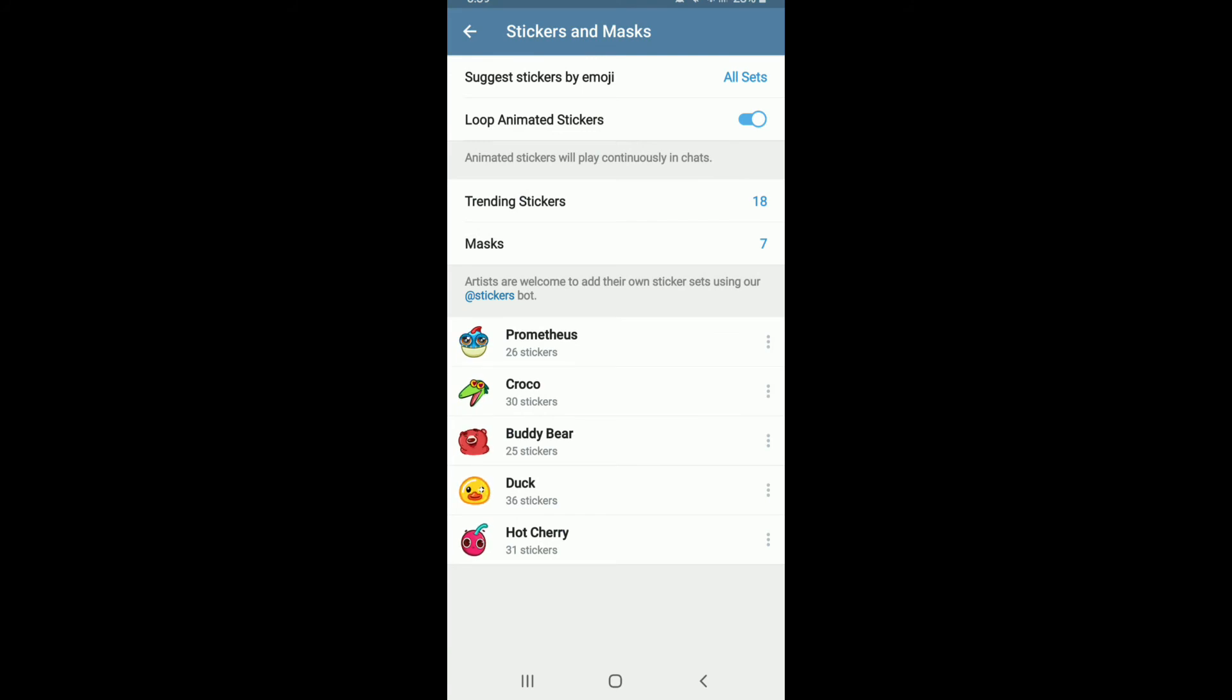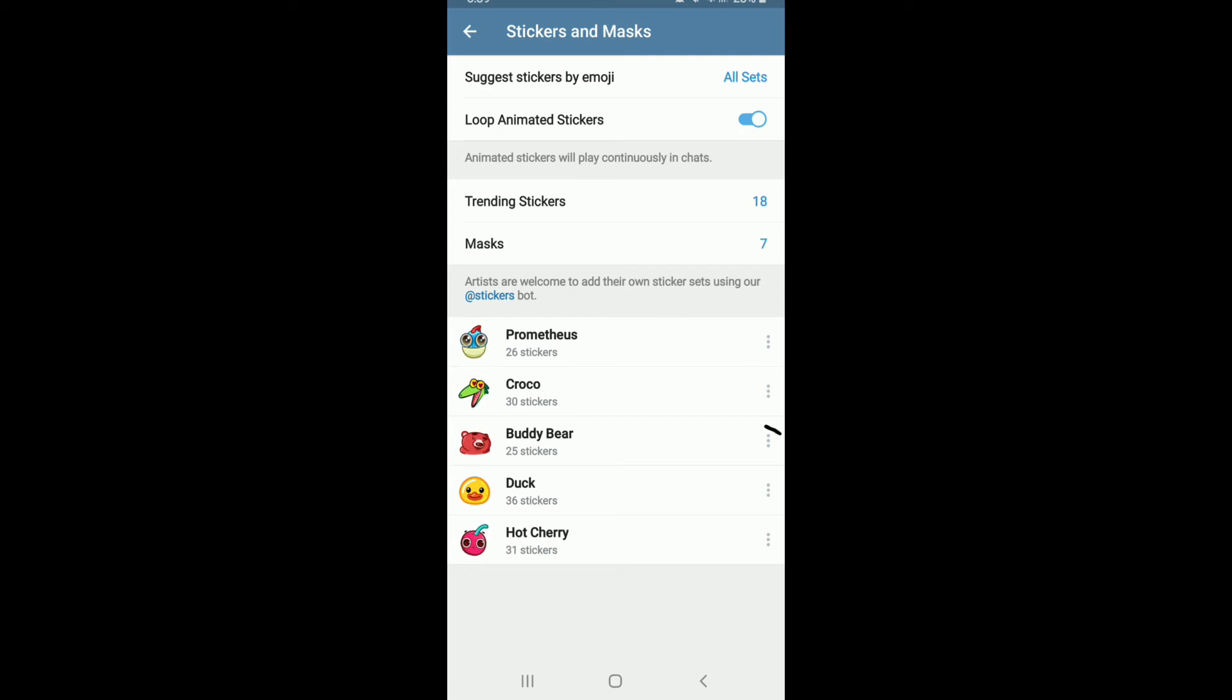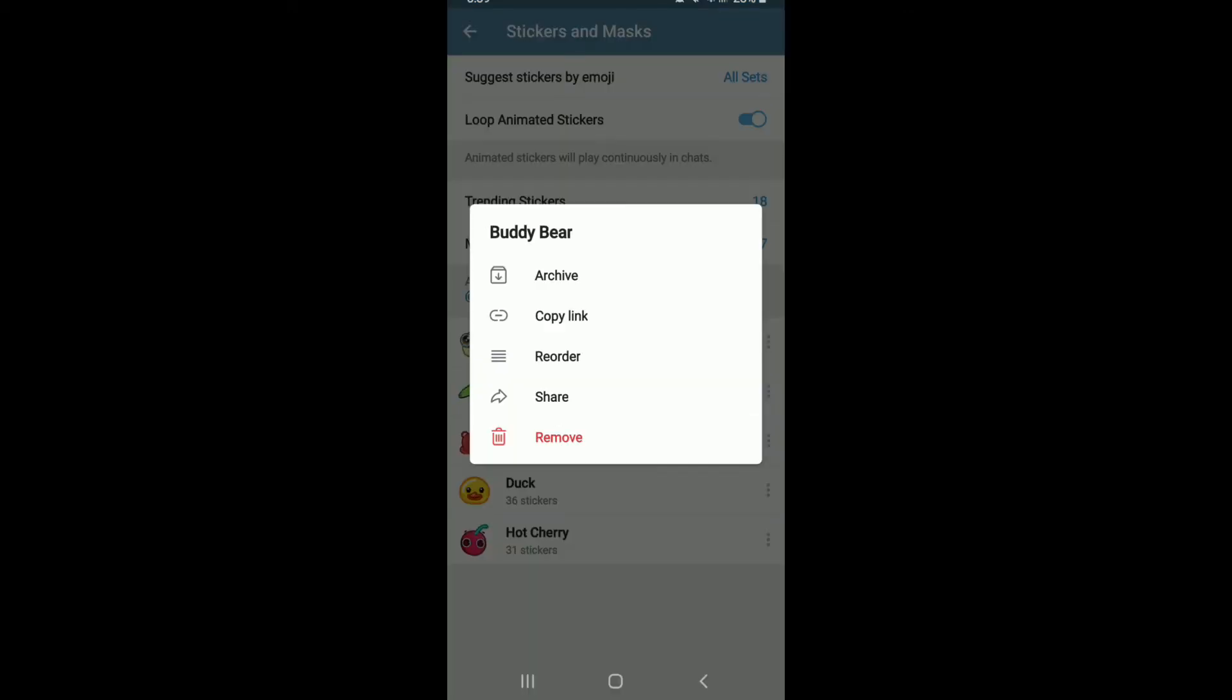Go back and you'll find all the stickers listed at the bottom of the page. Now, tap on the three dots at the right side of the sticker pack. From here, tap on copy link to copy the link of your sticker. You can then go to WhatsApp and paste the link to one of your contacts.